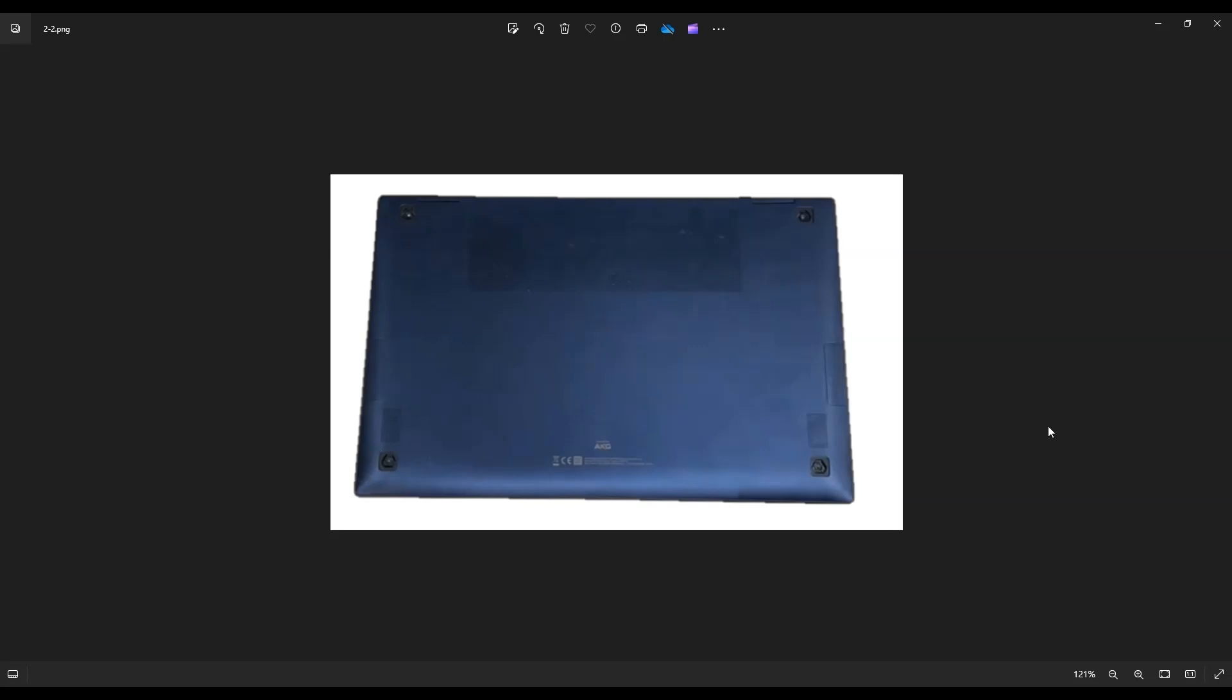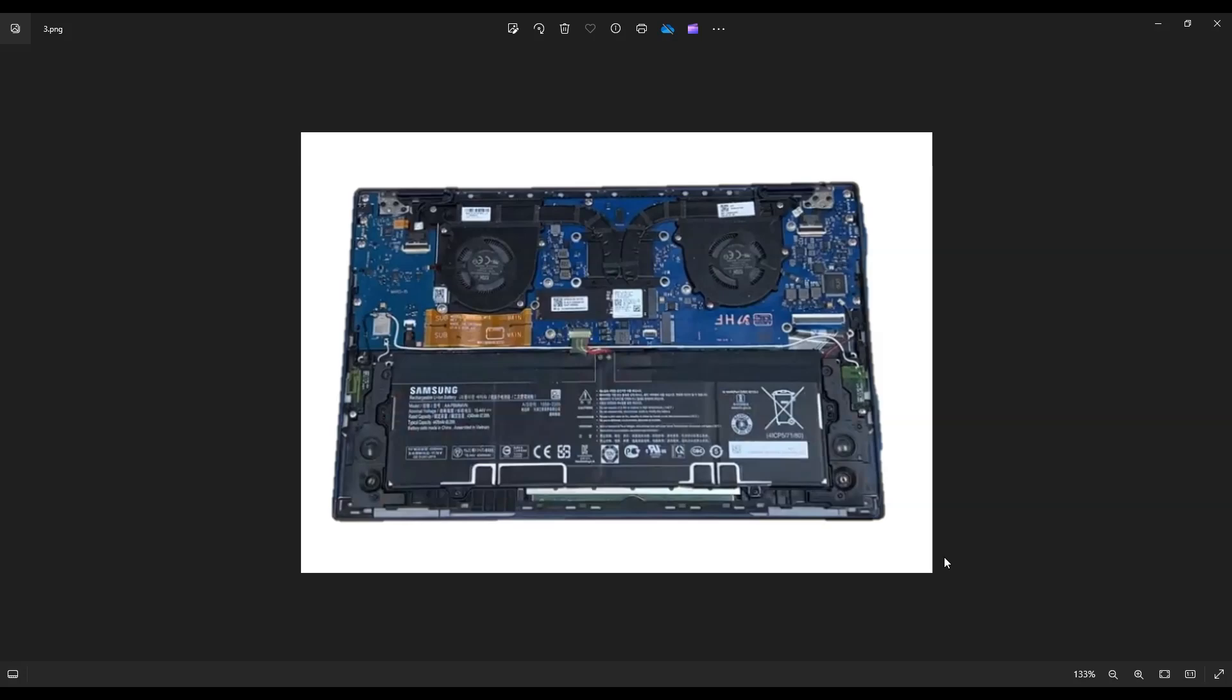And once you do guys, you'll take another small, flat, preferably plastic pry tool. Plastic will scratch your case a lot less than metal will, but you're going to go around the seam of the bottom case all the way around and gently pry that bottom case off from the rest of your computer. And again, go nice and slow and careful, but be firm and get that bottom case off.